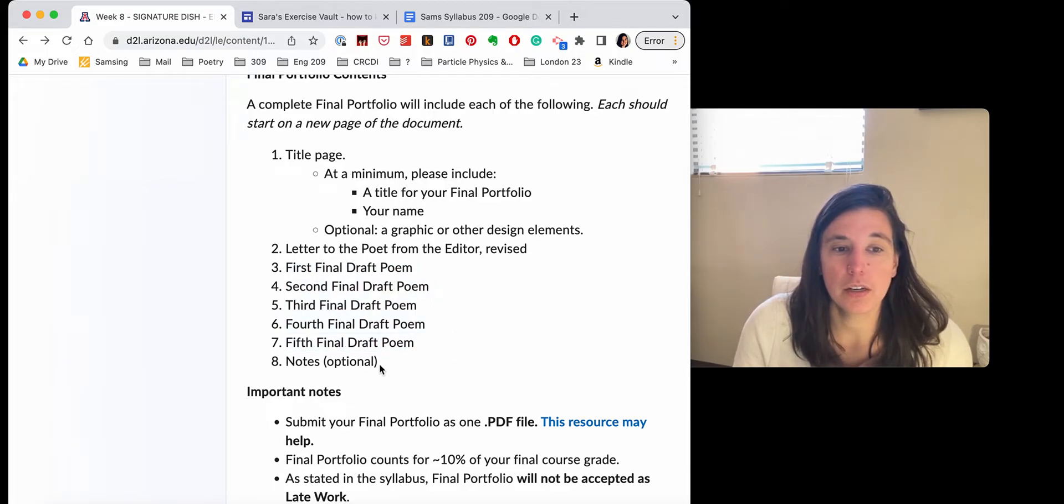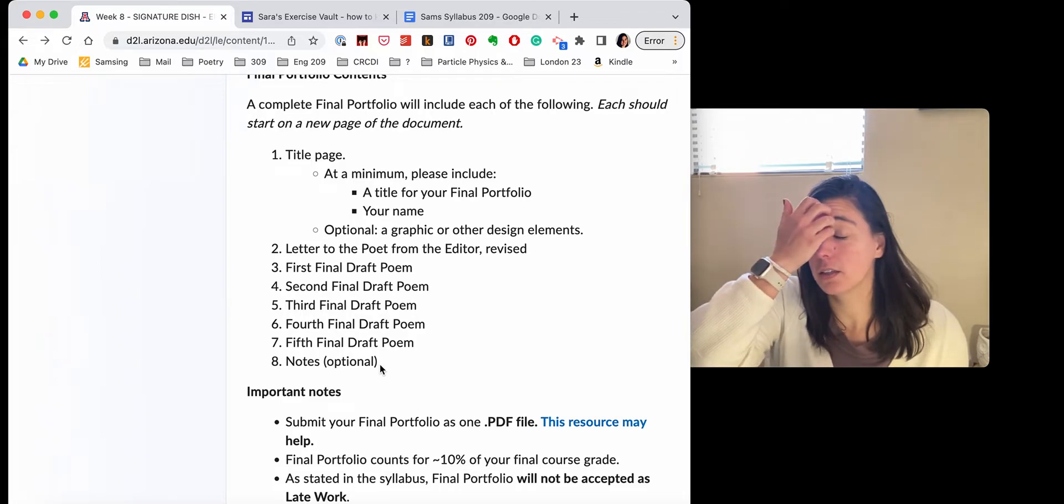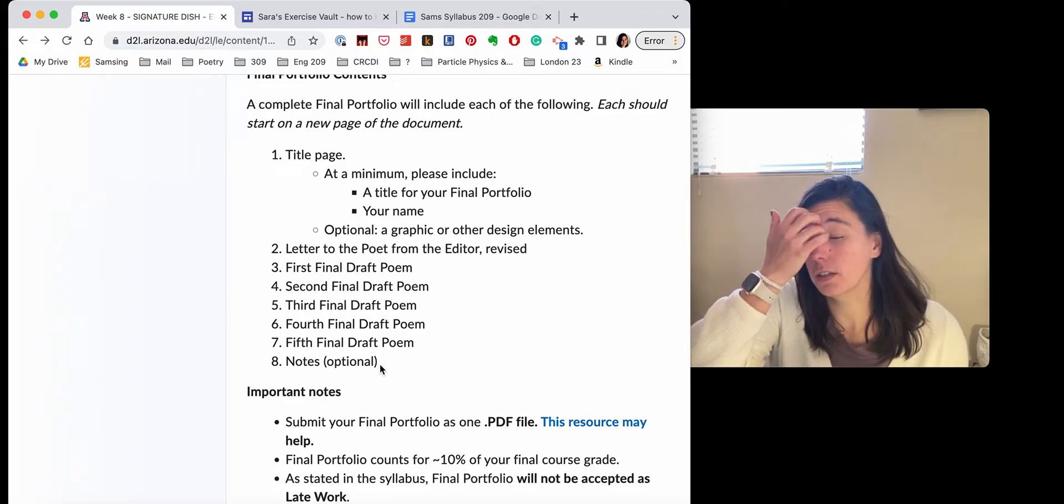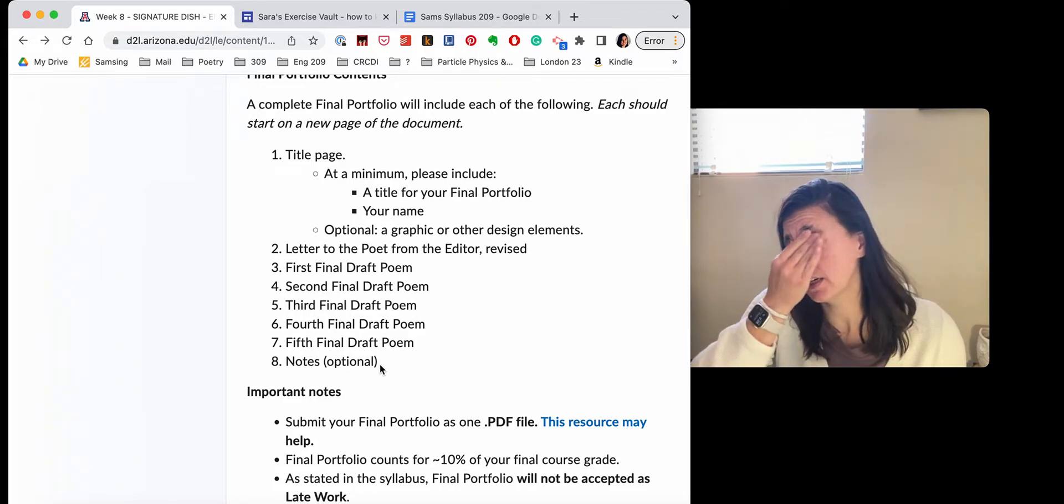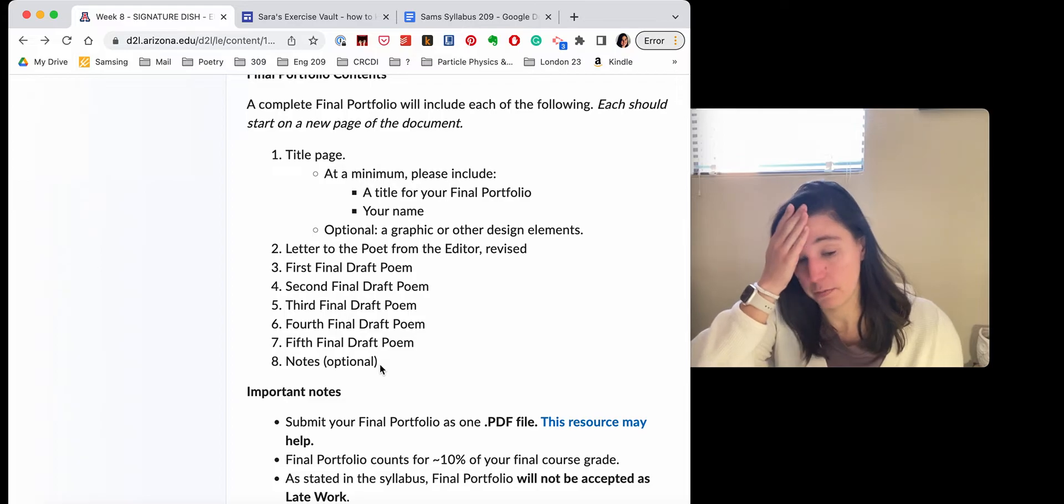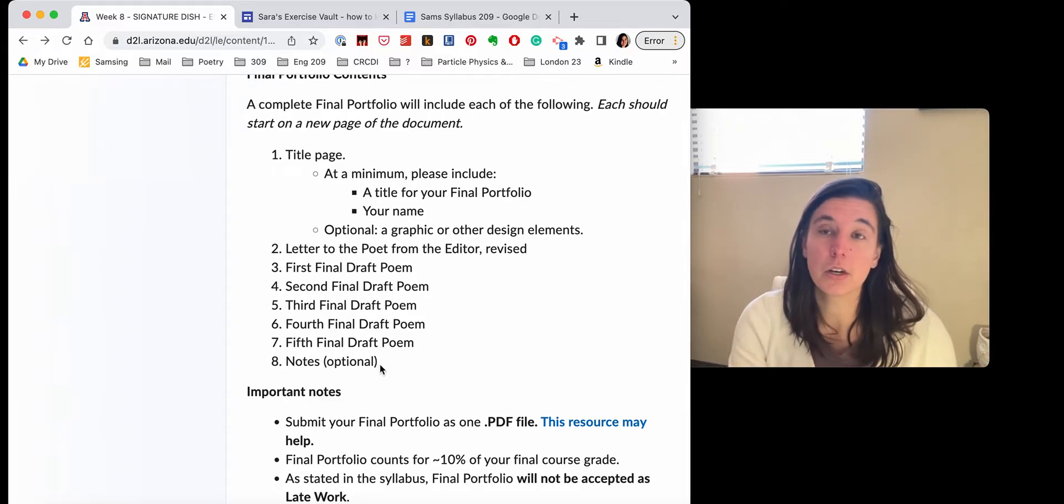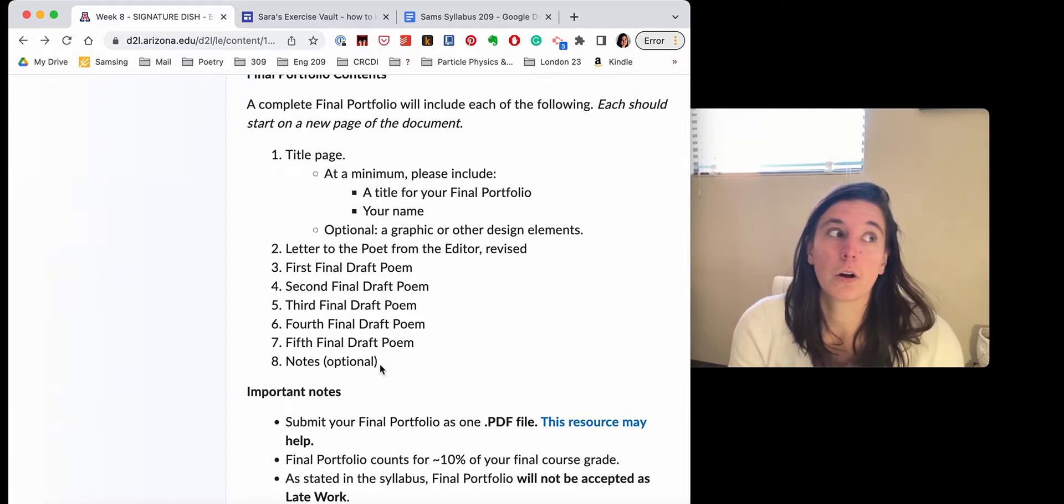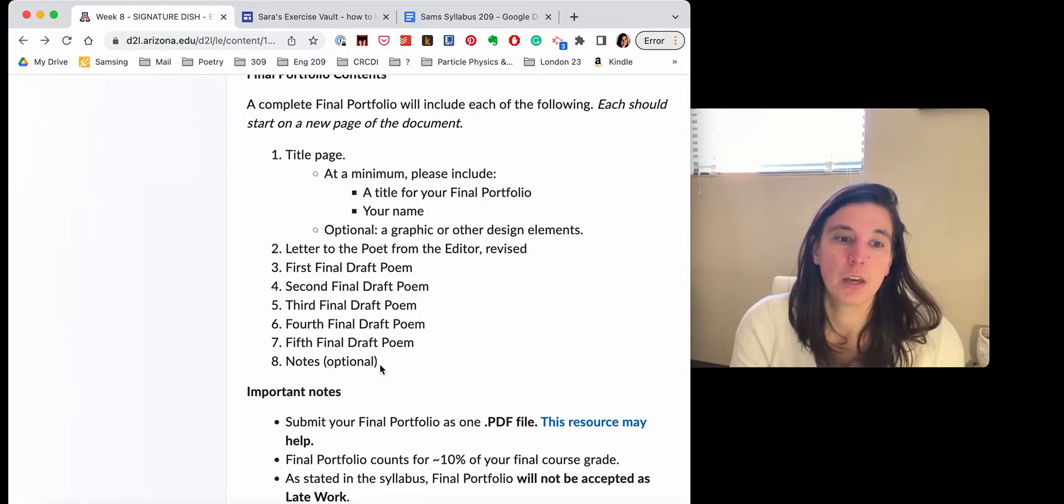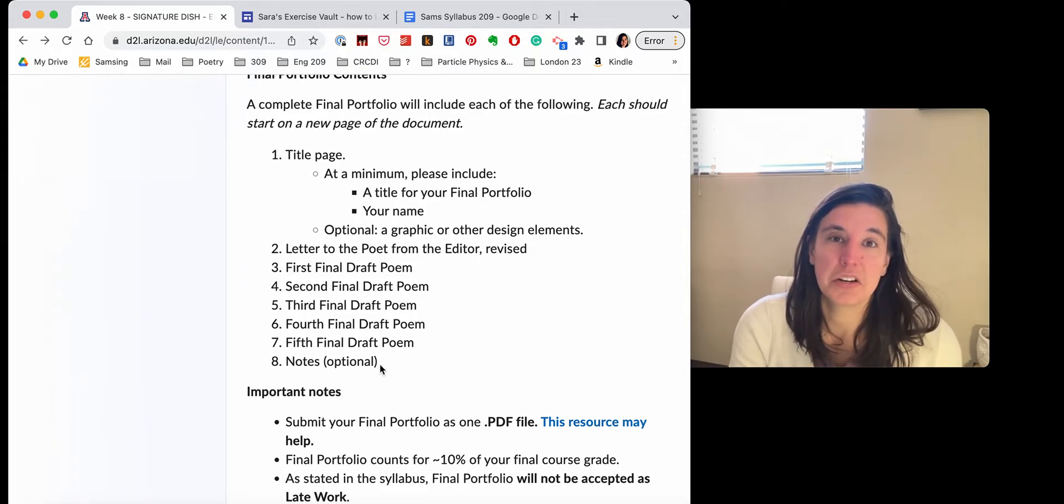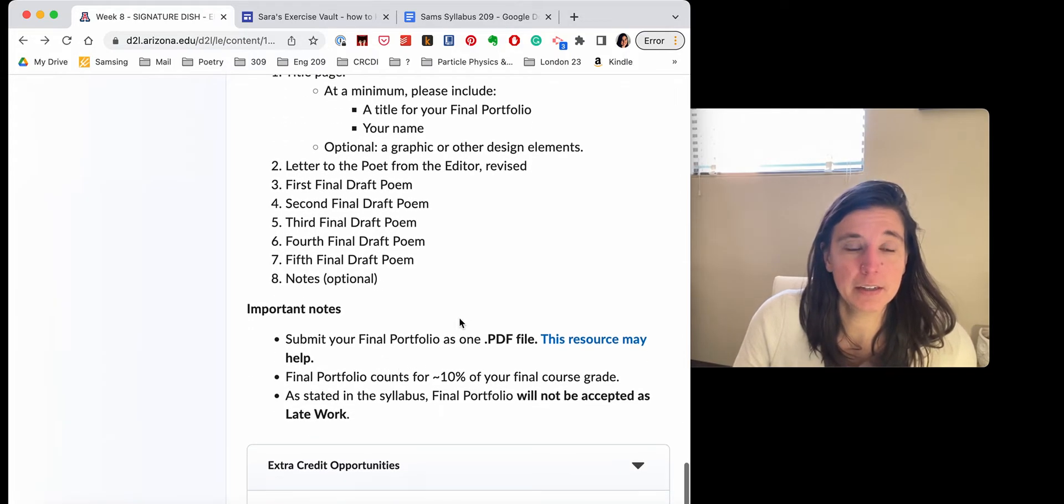Lastly, you can include a notes page if you think it's important. This is only, I mean, so traditionally notes sections are used if maybe you referenced another text or there's some context that we might need to know in order to understand a poem. Use that at your discretion. It's not required.